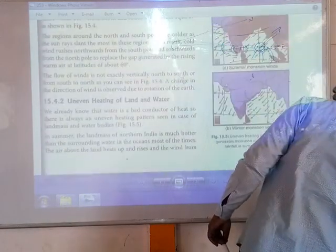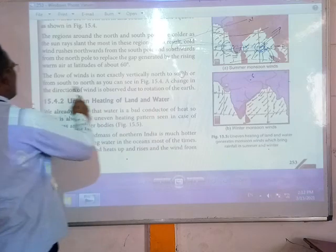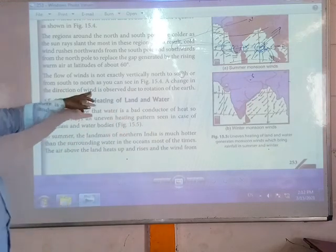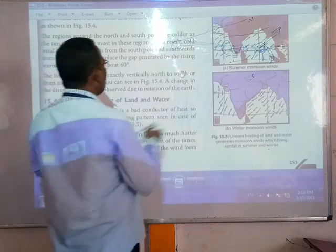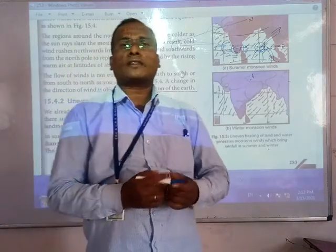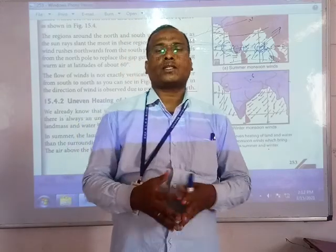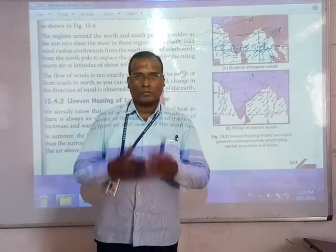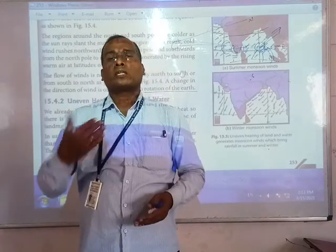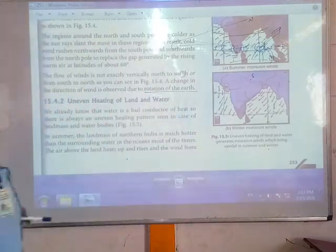The flow of wind is not exactly vertical — north to south or south to north — as you can see in the figure. The changing direction of wind is observed due to the rotation of the earth. Because the earth is rotating, the wind does not always blow in a fixed direction from south to north or north to equator. As the earth rotates, the air direction will also change.